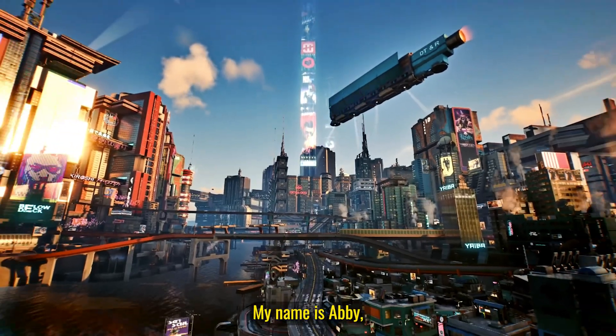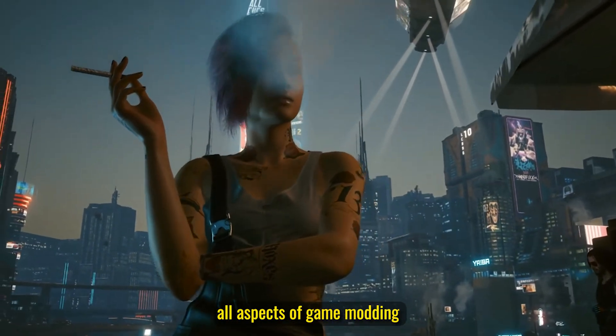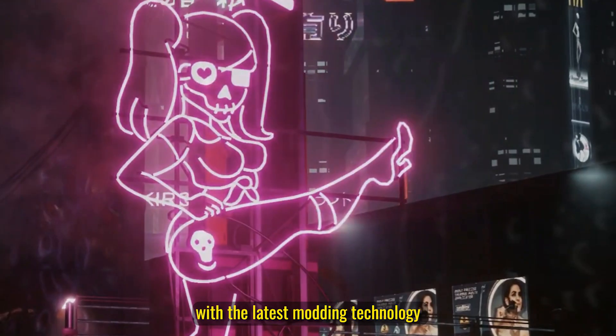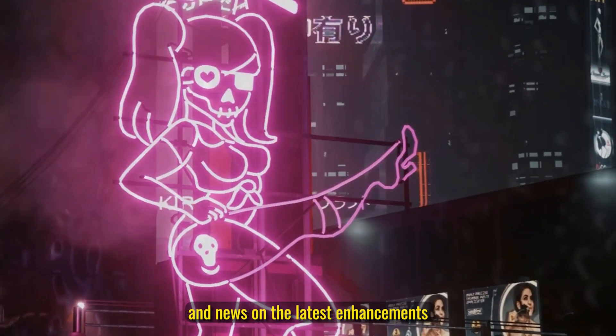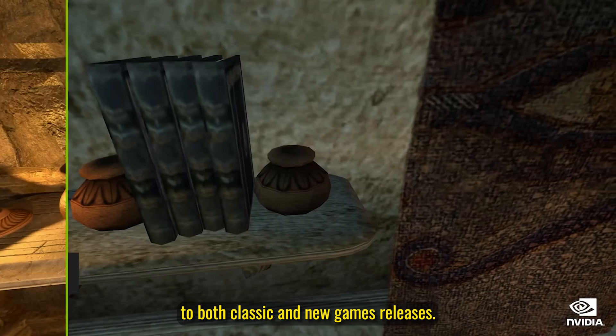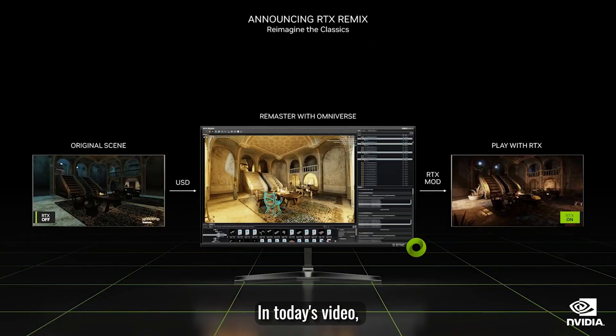Welcome Guardian, my name is Abby. I'll be covering all aspects of game modding to ensure you're up to date with the latest modding technology and news on the latest enhancements to both classic and new game releases.